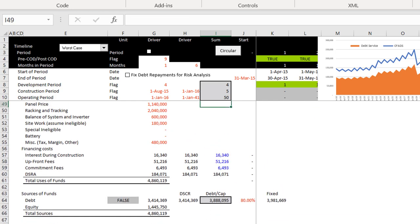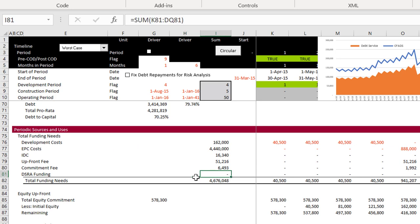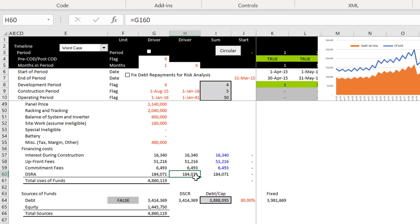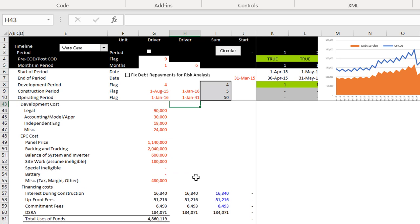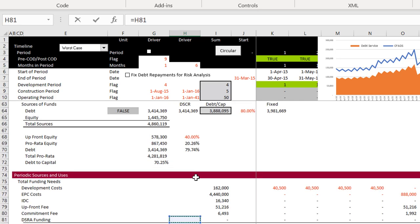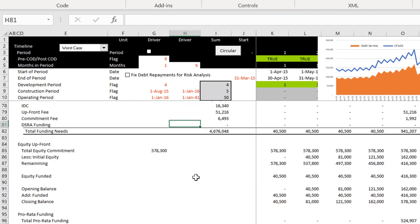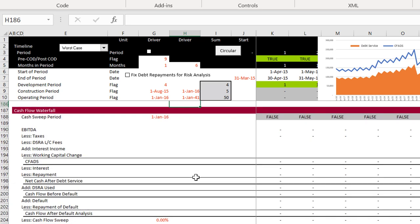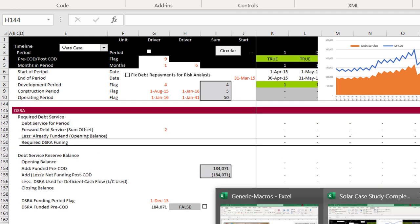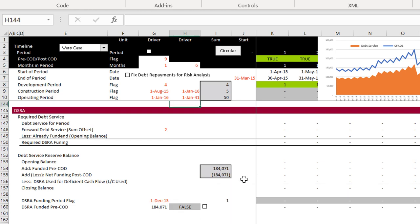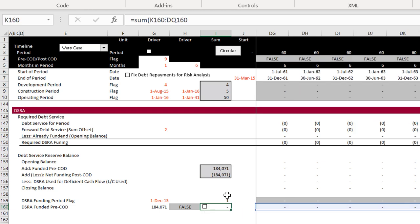If we don't have any funding, we go down to the sources and uses statement and the DSRA funding went away. This better come from the sum of this column. I use the SUM function again. I will not give up on putting inputs and drivers in different columns — I do not have an open mind about that.